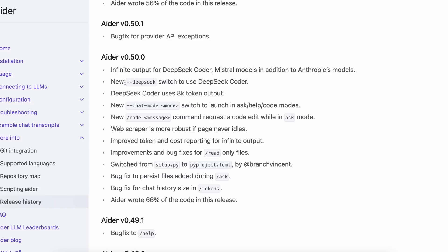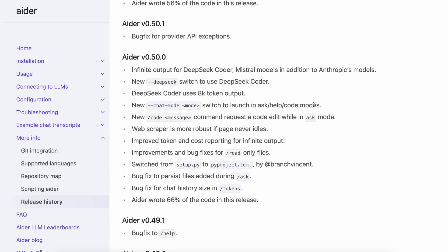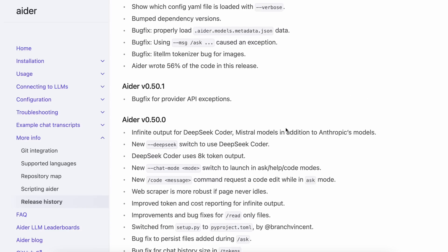In the next release, they added a new DeepSeek operator that allows you to use Aider simply with DeepSeek. Before this, you had to write a longer command with all the DeepSeek model names and stuff. There's also a new chat mode option through which you can easily start Aider with Ask, Help, or Code mode, so you won't need to first start Aider and then switch modes. There's also a Code option if you want to request a code edit while in Ask mode. The web scraper has also been improved in this release.